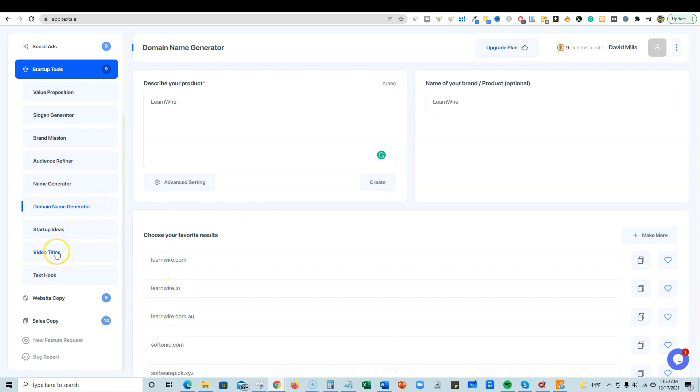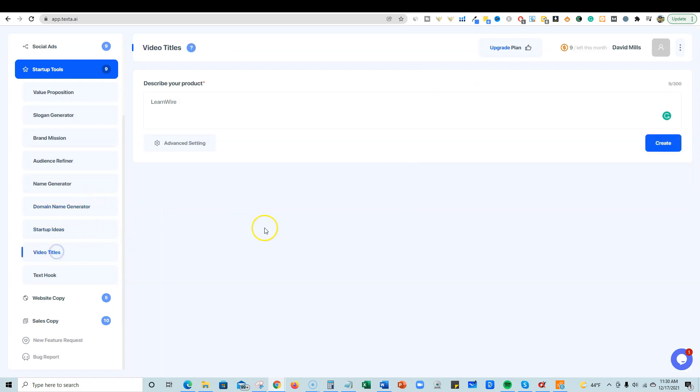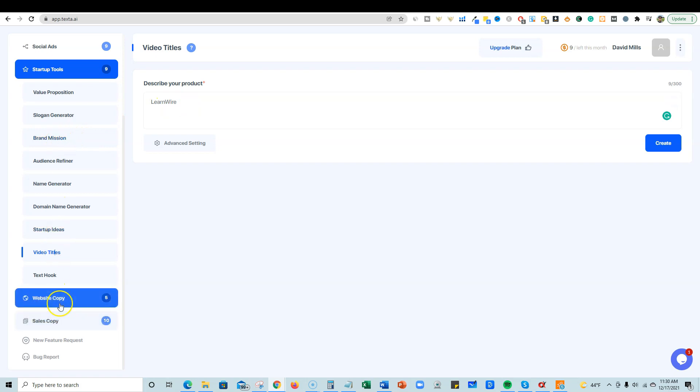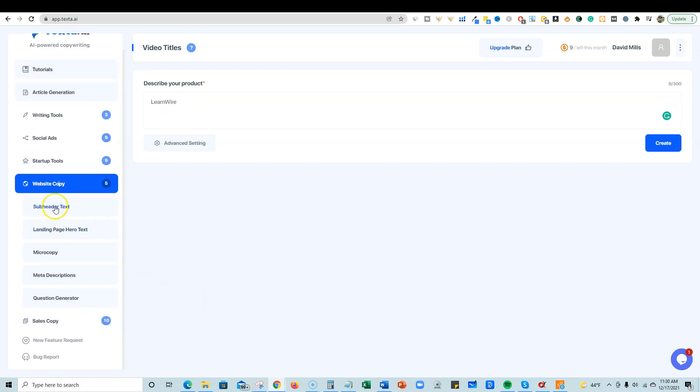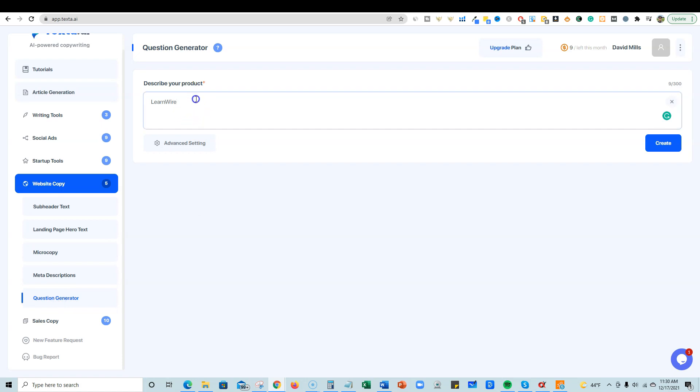Let's see up here, startup ideas, video titles. You can come over here and look for video titles, brand mission, website. Let's go check out the website copy over here. Landing page, hero text, micro copy, meta descriptions, question generator. So what's this? Describe your product.